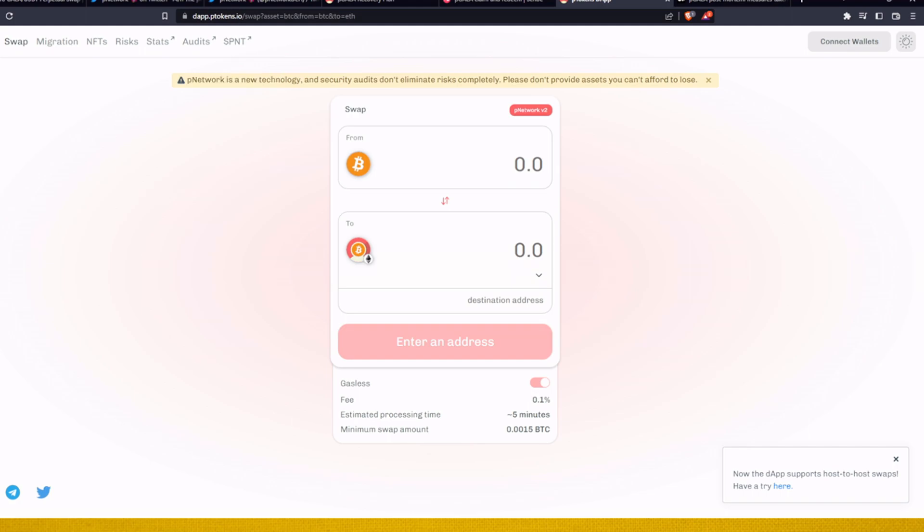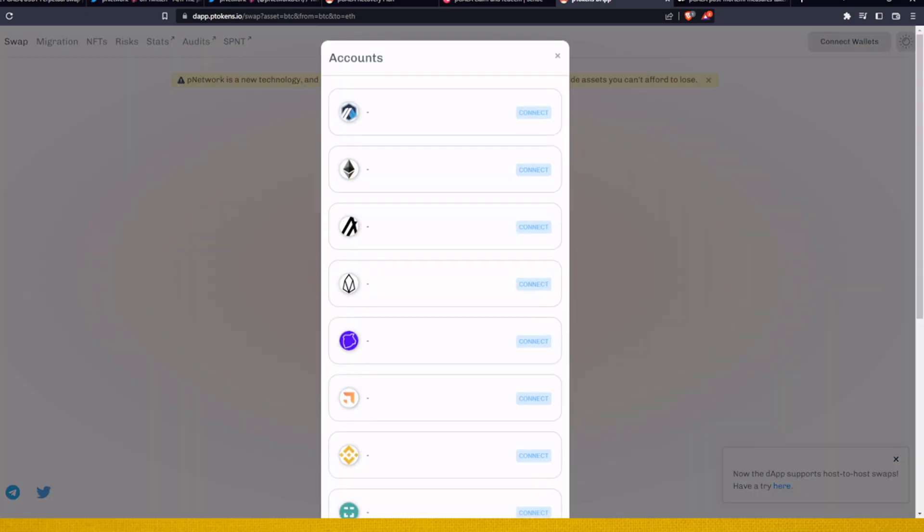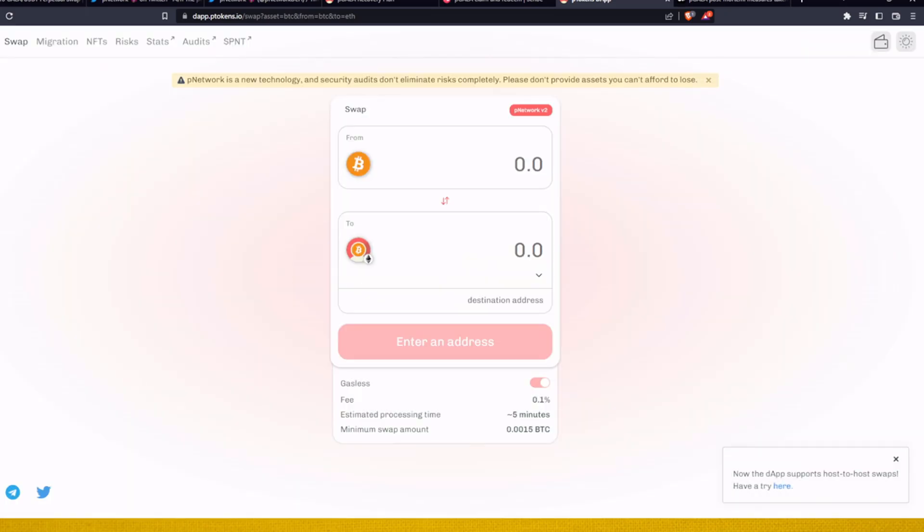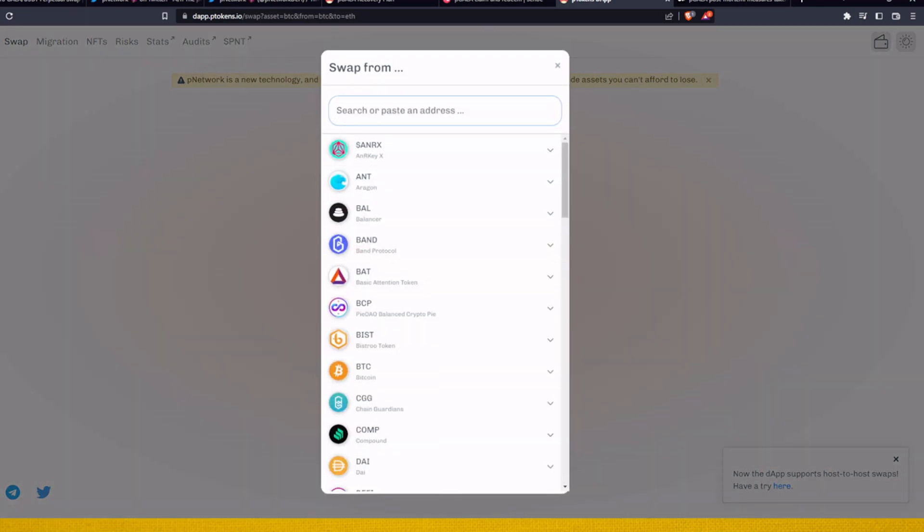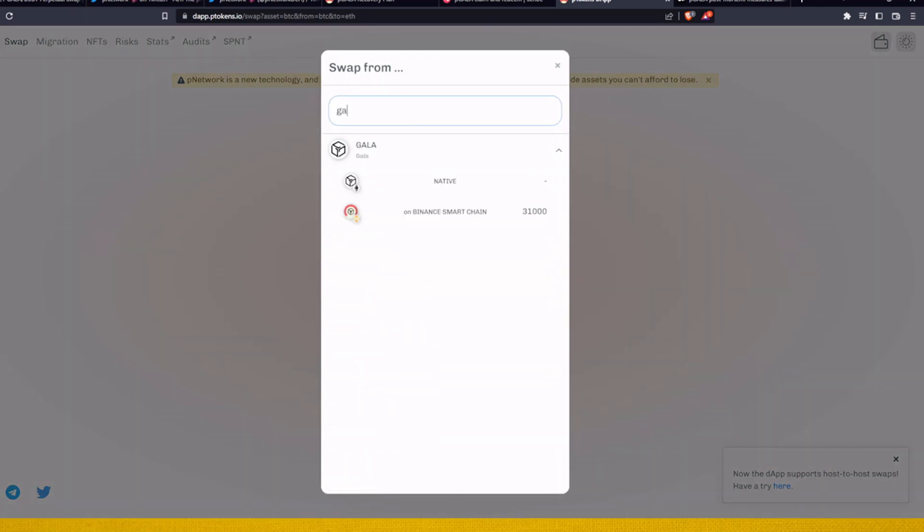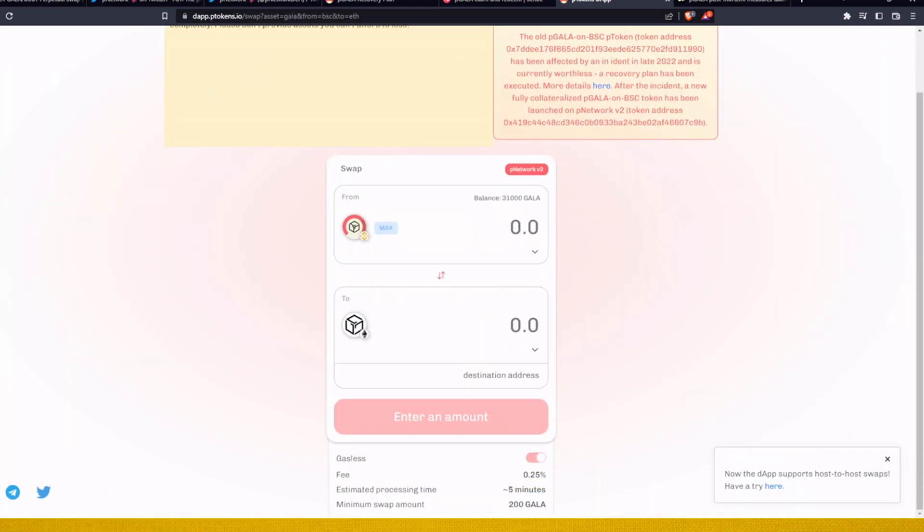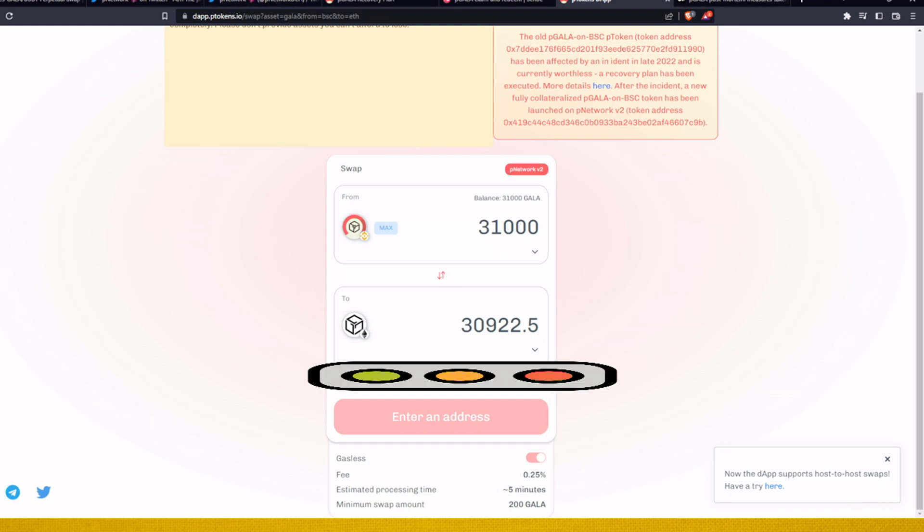So we will go with the Binance Smart Chain, we go with Gala, and you can see that Gala on Binance Smart blockchain, 31k. We put that max address that we want to send it. So let me just grab the address.